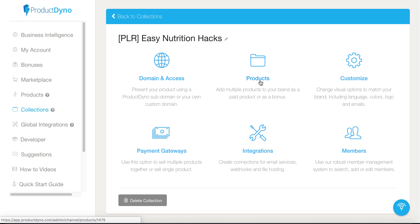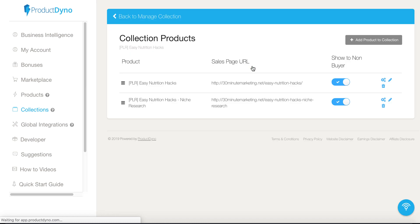You have the same thing — you set up your domain and access, but here you have the ability to list the number of products. When you click on products, you'll see I have two products in here: PLR Easy Nutrition Hacks and PLR Easy Nutrition Hacks Niche Research. The Niche Research is a secondary product I have for sale inside of this collection, so I'm selling two products inside the collection.